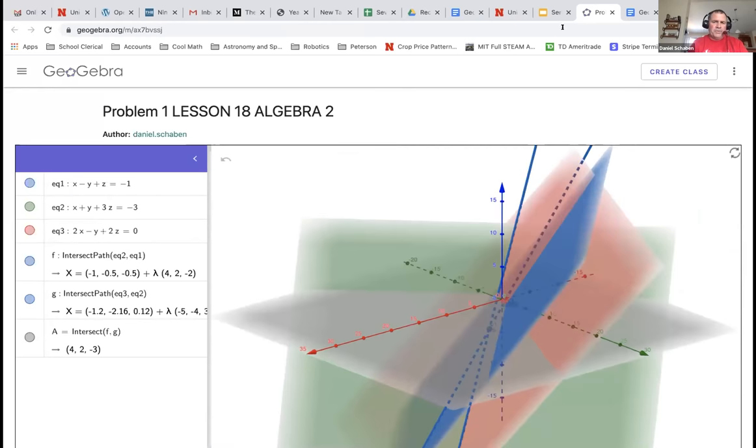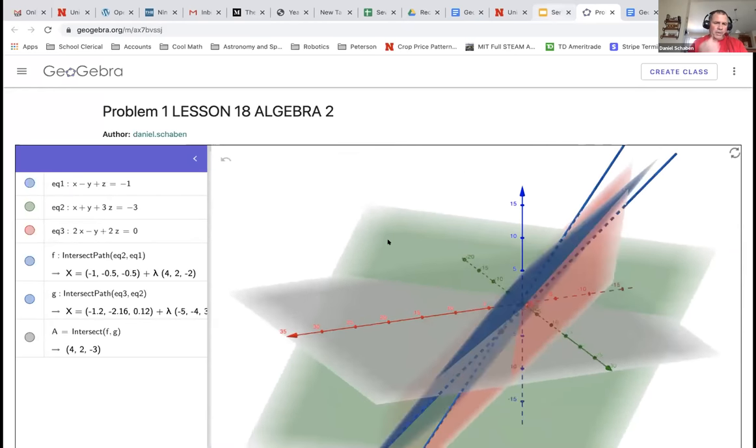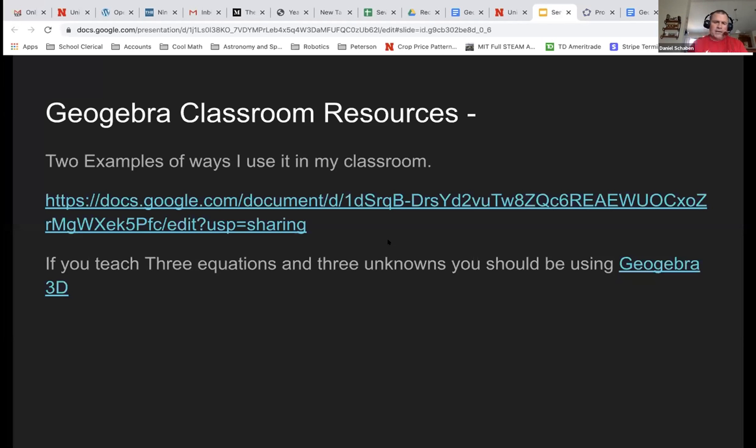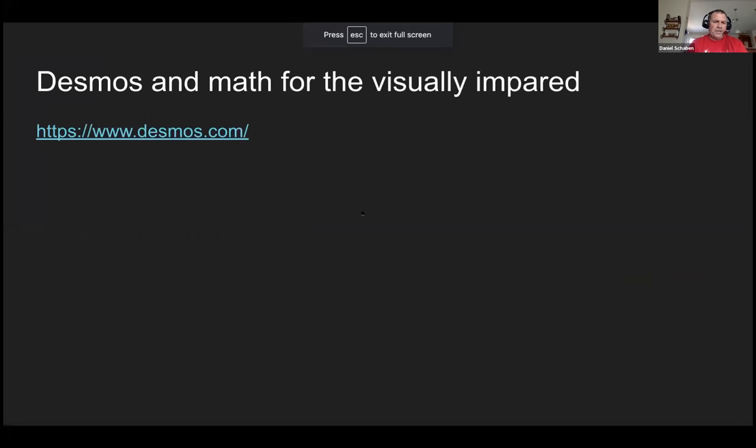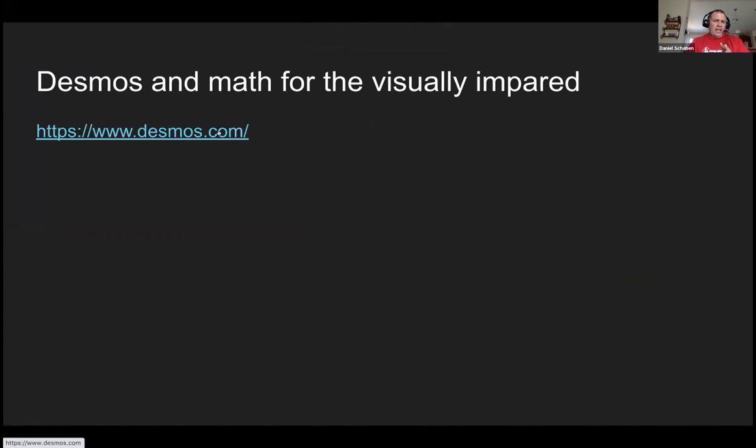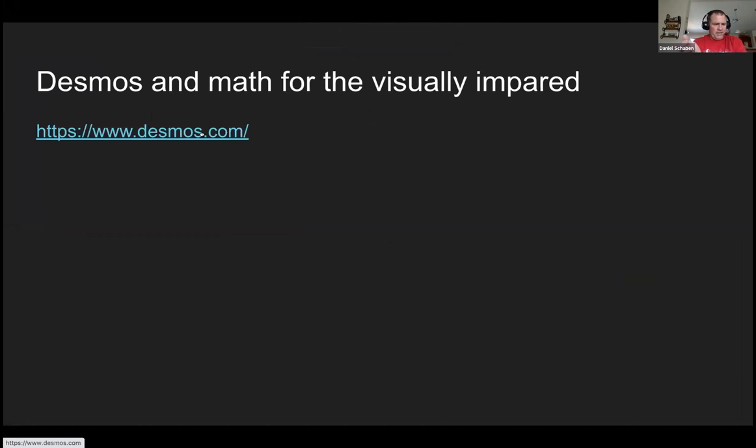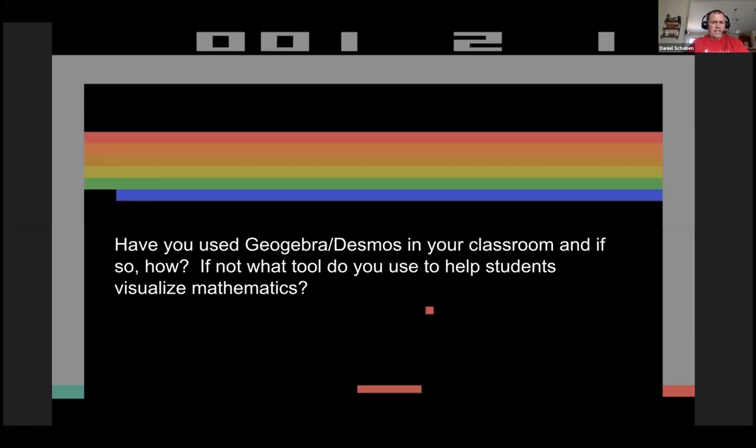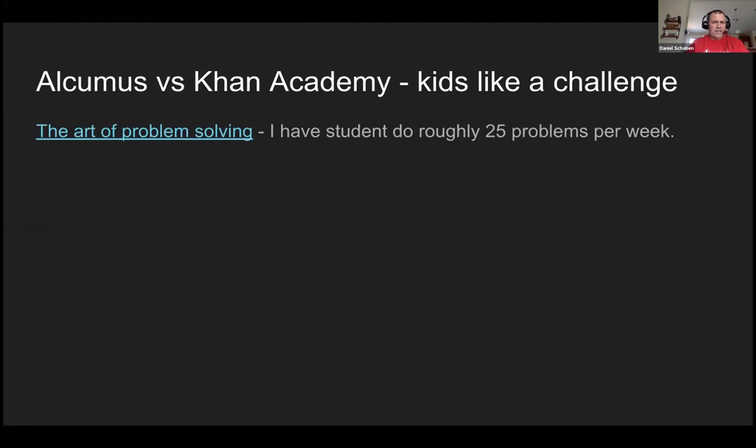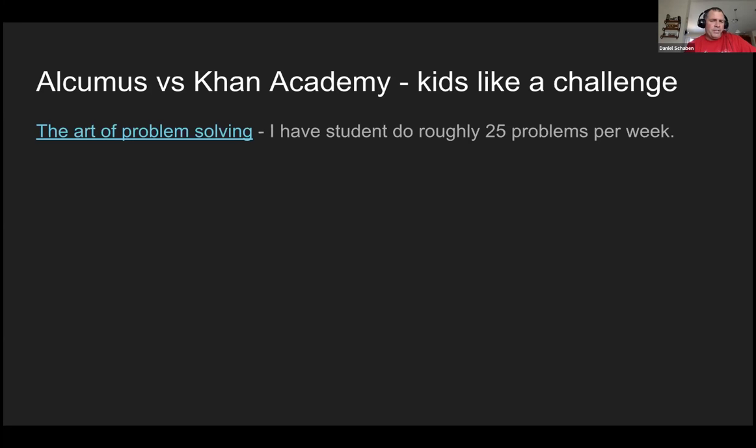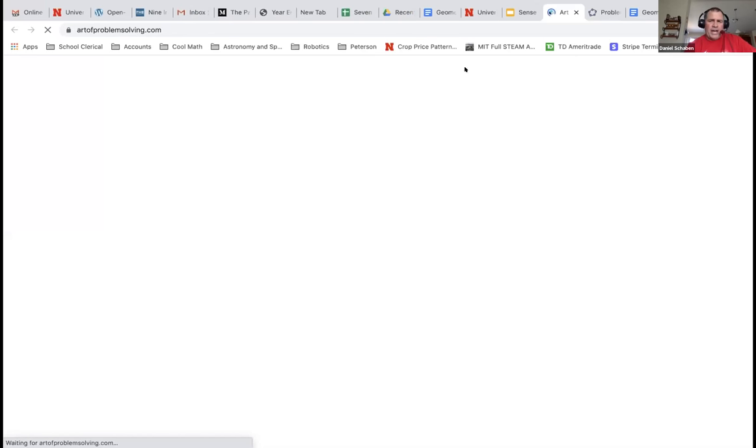These are all tools worth exploring in your classroom. And in terms of the last thing I'll talk about here is Desmos. And I don't think I'll explore it with you yet, but if you get a chance, look now, because they have math for the visually impaired. So when you hit play at the bottom of the screen, it'll go through the sound of the wave and things like that. I did a lot of Khan Academy. I've switched more to Alchemist.